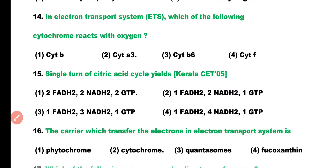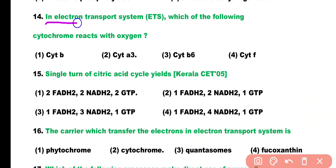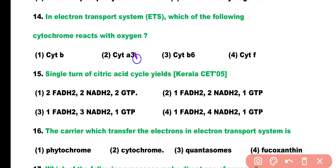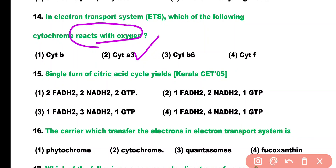Question number 14. In the electron transport system, which of the following cytochrome reacts with oxygen? Cytochrome B, cytochrome A3, cytochrome B6, or cytochrome F. Correct answer is option 2. Cytochrome A3 is the cytochrome that reacts with oxygen in the electron transport system.